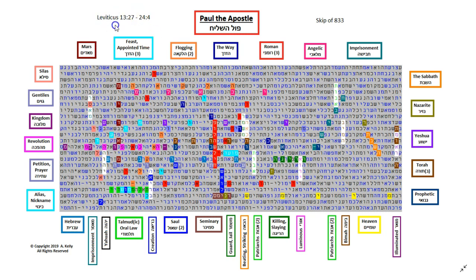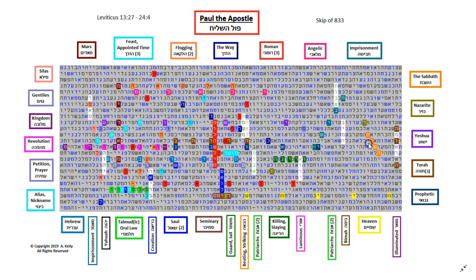This whole table is found within Leviticus 13, verse 27 to chapter 24, verse 4. And then in the orange over here, we have Shabbat and Shaul, where Paul kept the Sabbath. We have patriarchs here. So he followed the patriarchs and their faith.